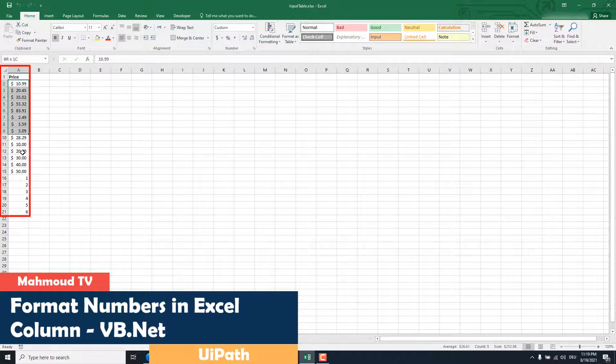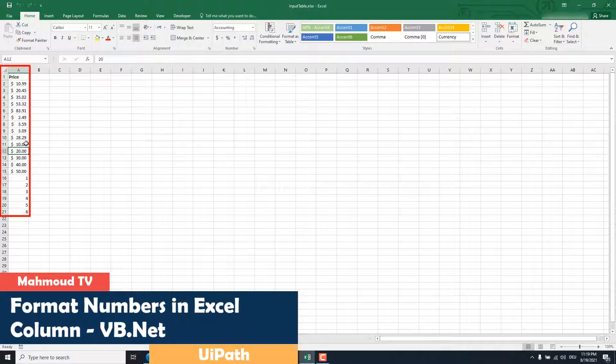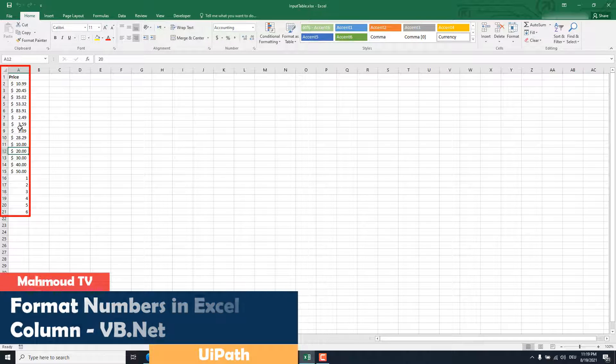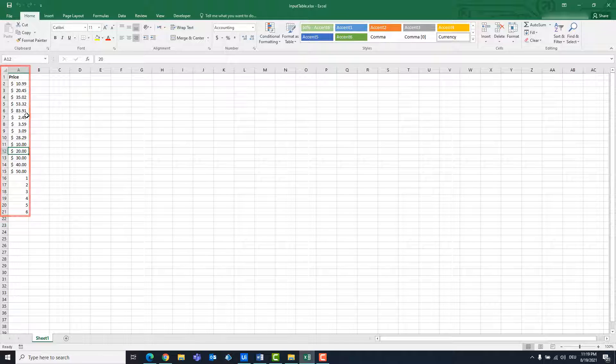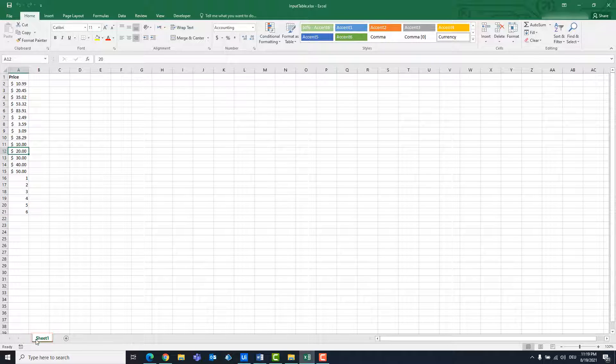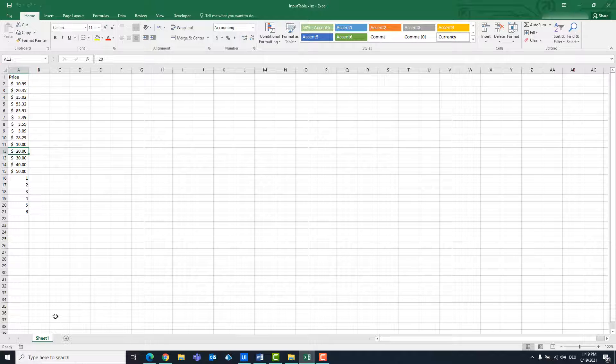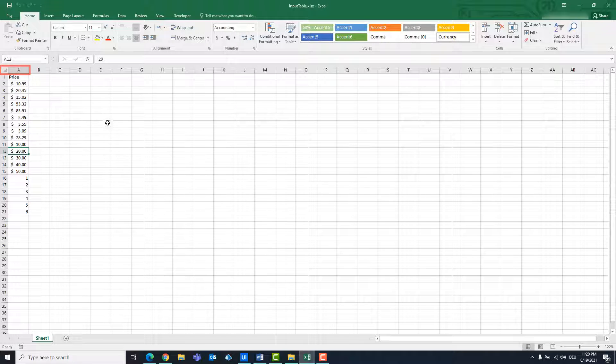We have an Excel file that contains a column. There are numbers in this column. These numbers have different formats. The data are in sheet 1. We want to format the contents of column A with a uniform format.